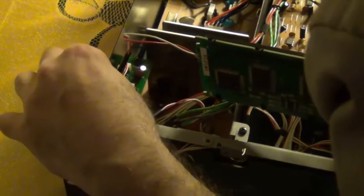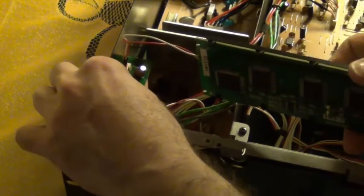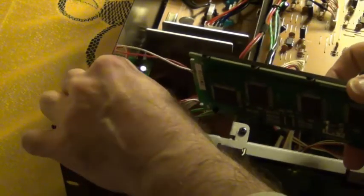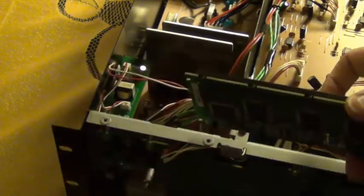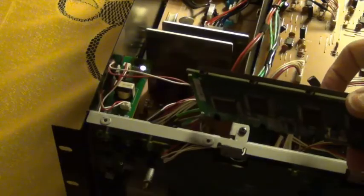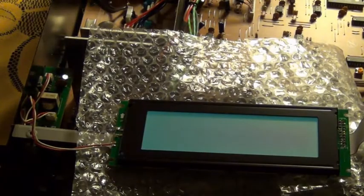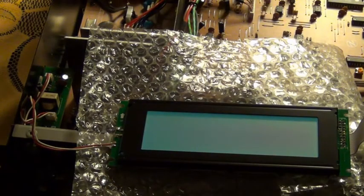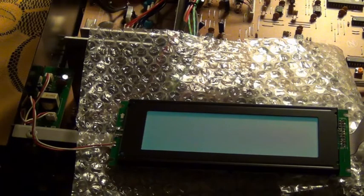And now we test the backlight. We plug it back in, we don't need the data cable for that. Careful with the high voltage, don't touch anything. And we can see that the light is working.